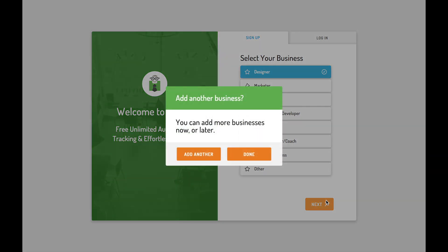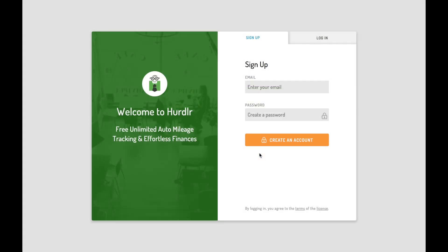Hurdler is perfect for full-time entrepreneurs, side gigs, and everything in between. With the desktop version and mobile app, you can use Hurdler anytime, whether you're on the go or at home.